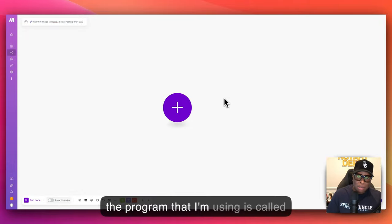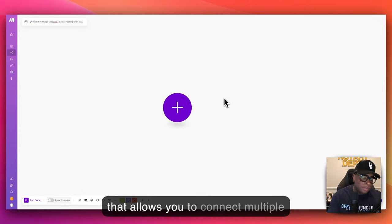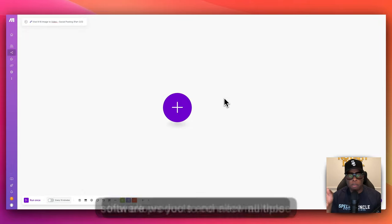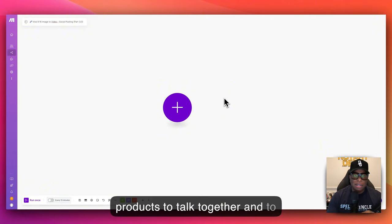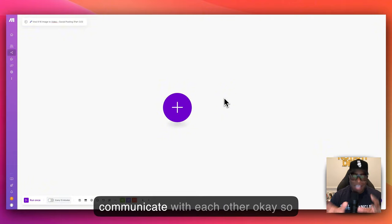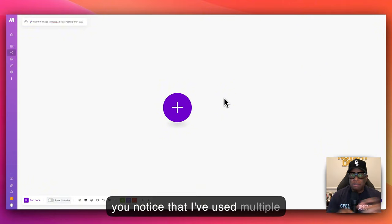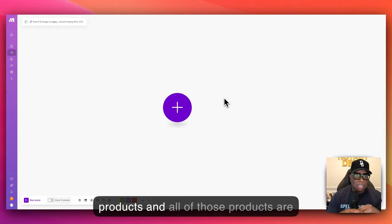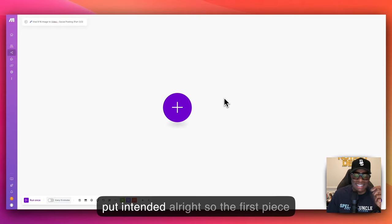The program I'm using is called Make. Make is a software platform that allows you to connect multiple software products and allows all those products to talk together and communicate with each other. You'll notice that I've used multiple products and they're all working with each other — and Make makes it all possible. Pun intended.